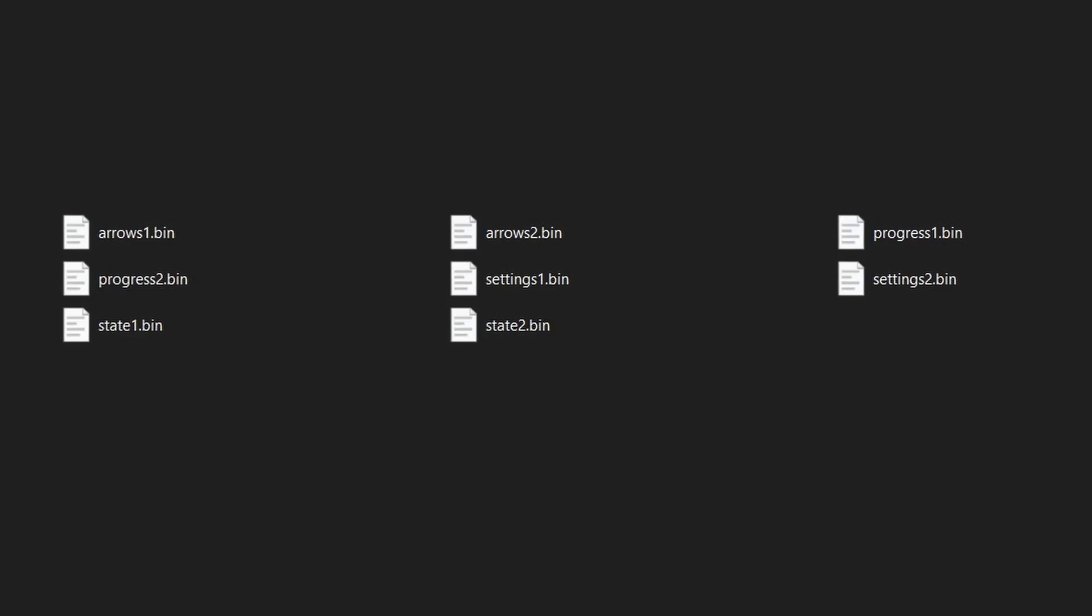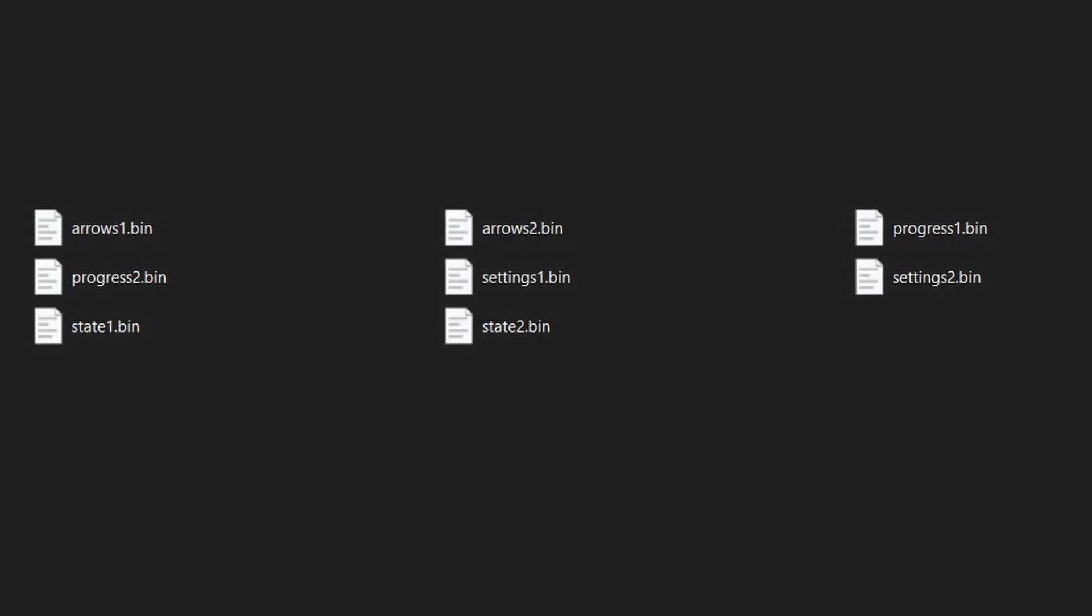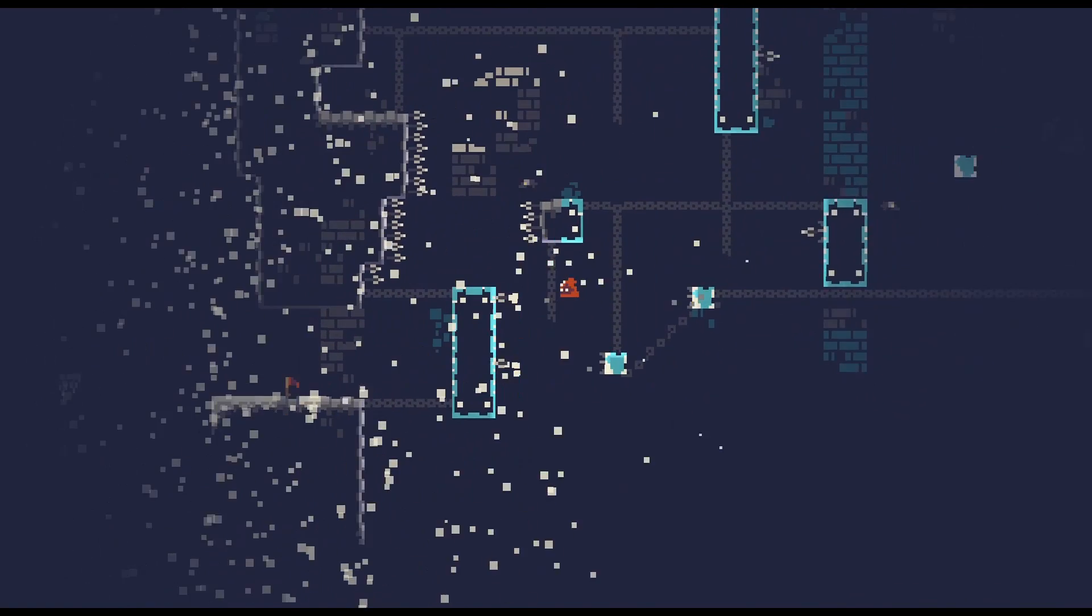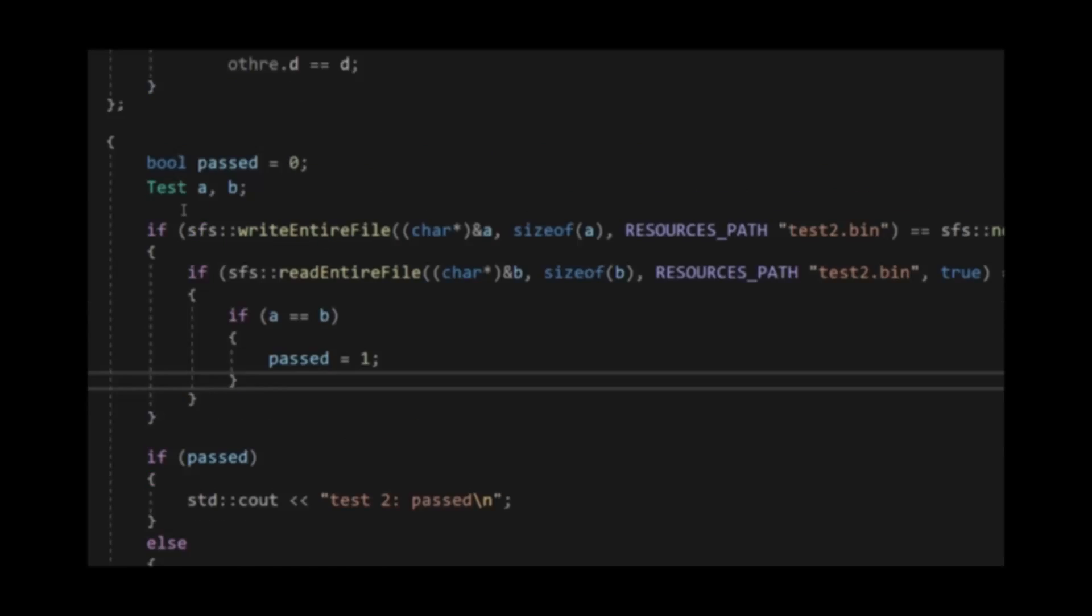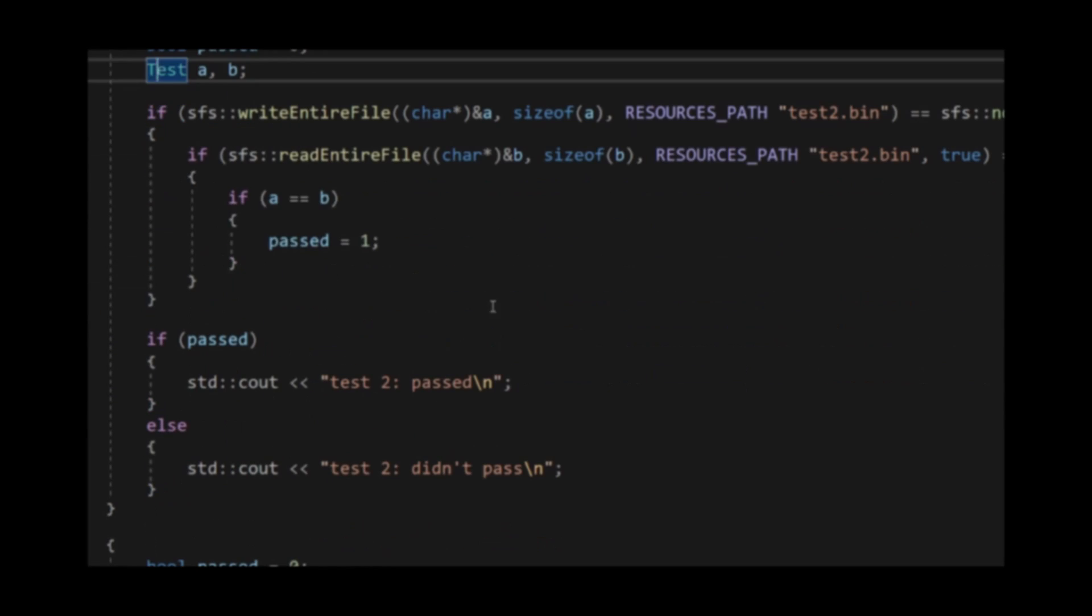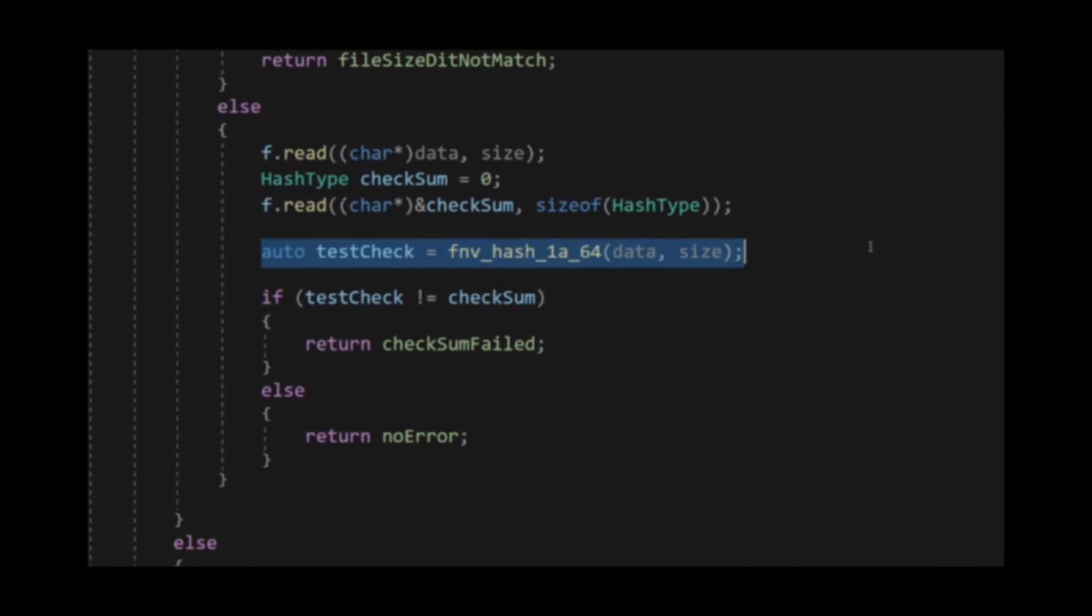Imagine that you write the code to save the player's progress for your C++ game, and while the game is saving the data, the PC suddenly terminates the program. This will leave your save file corrupted and the player will lose all his progress. In this video, I will show you how we can prevent that, and you'll be surprised to see that it is easier than you think.